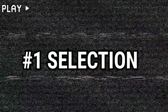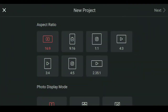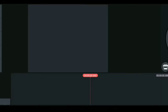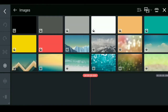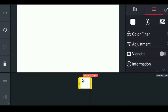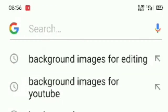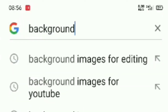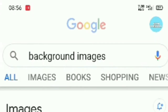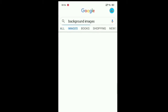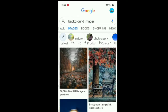I will give you a tip. Click on the new project. Click on the 16:9 ratio. Click on the YouTube video ratio. Select the background. Click on the background images for YouTube. Click on the Creative Commons License.